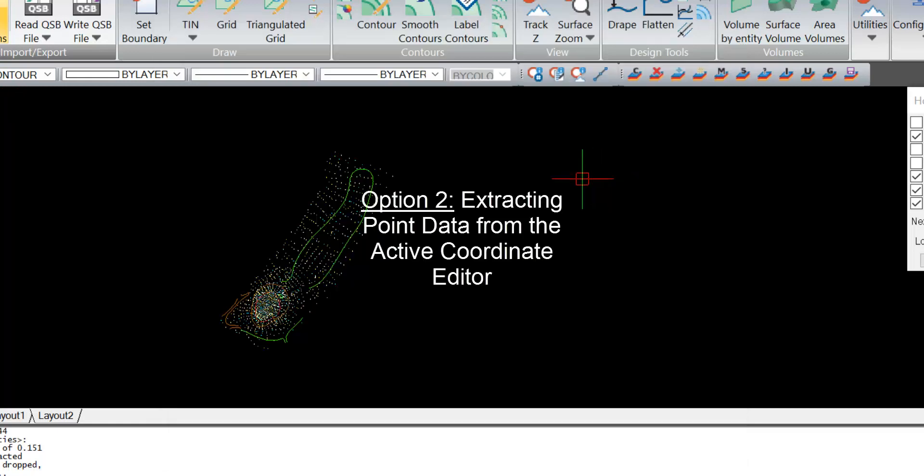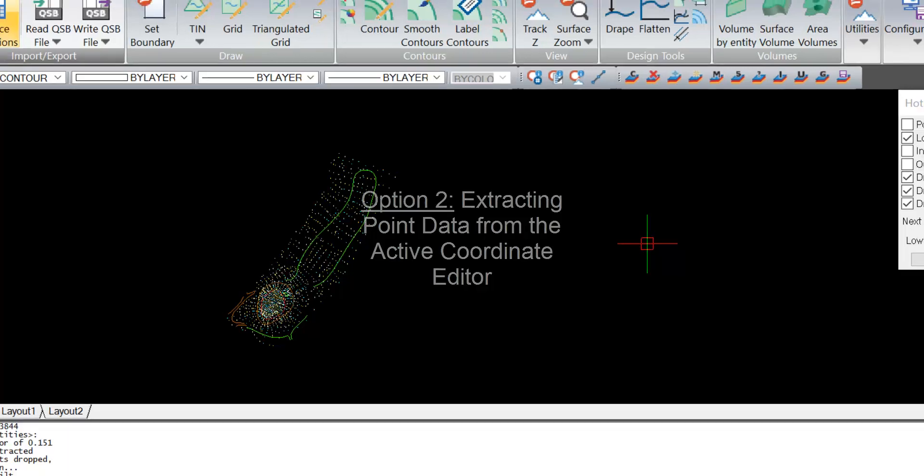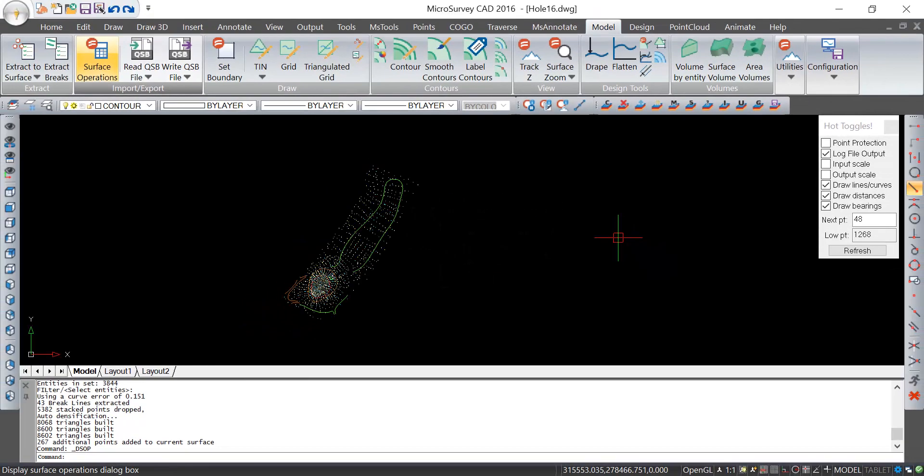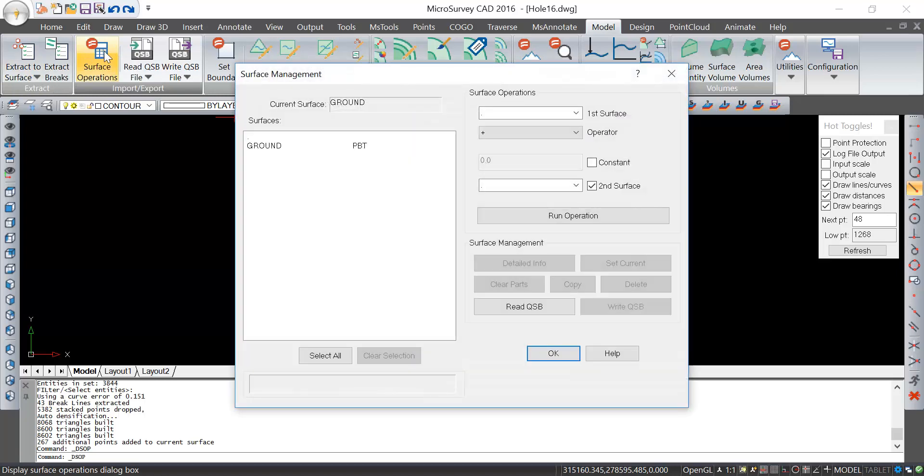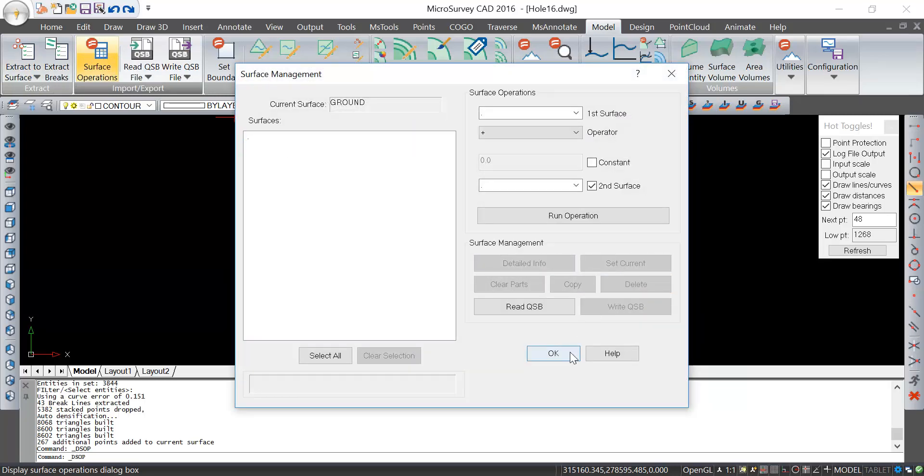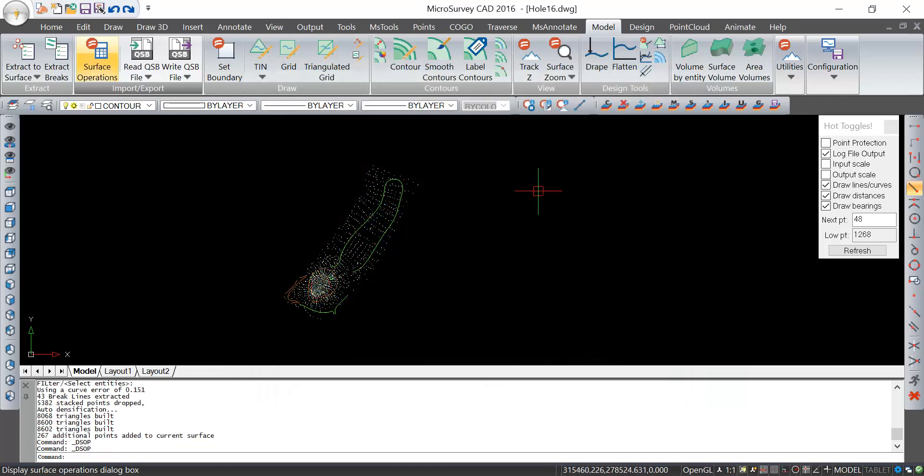Now let me show you an alternative way of selecting elevation data from points for creating a surface. To do that, first I'm going to go to surface operations and delete that ground surface.